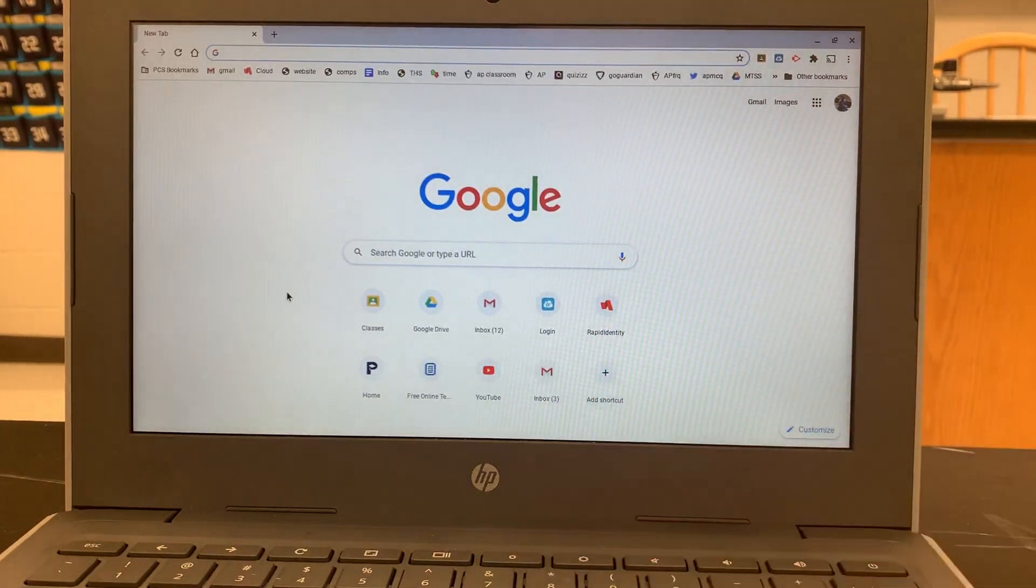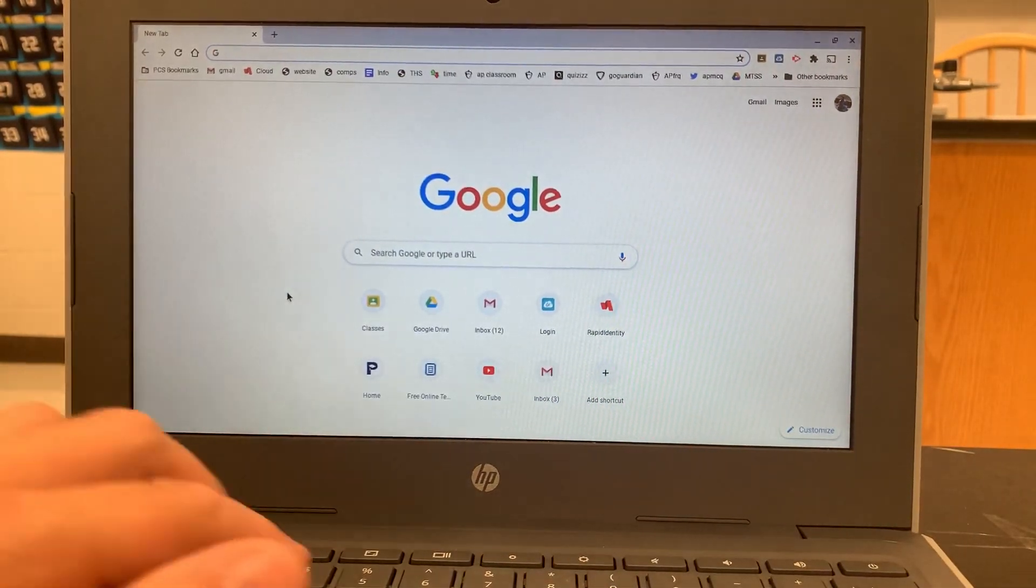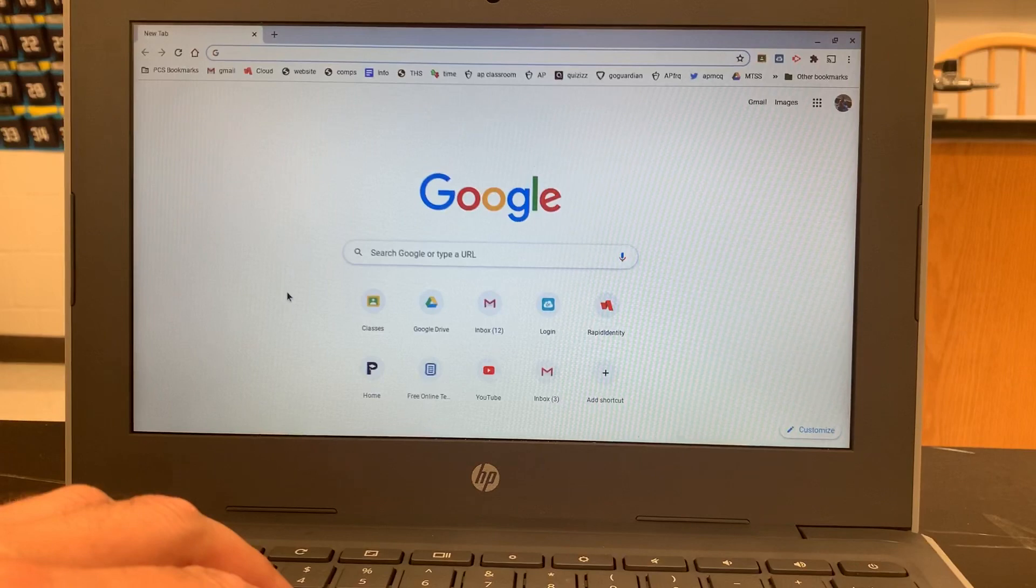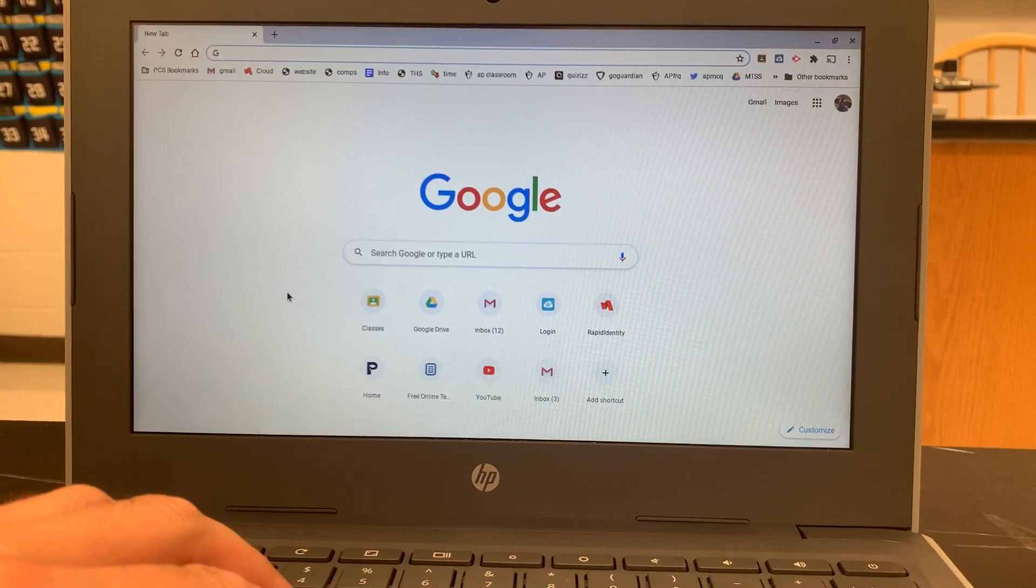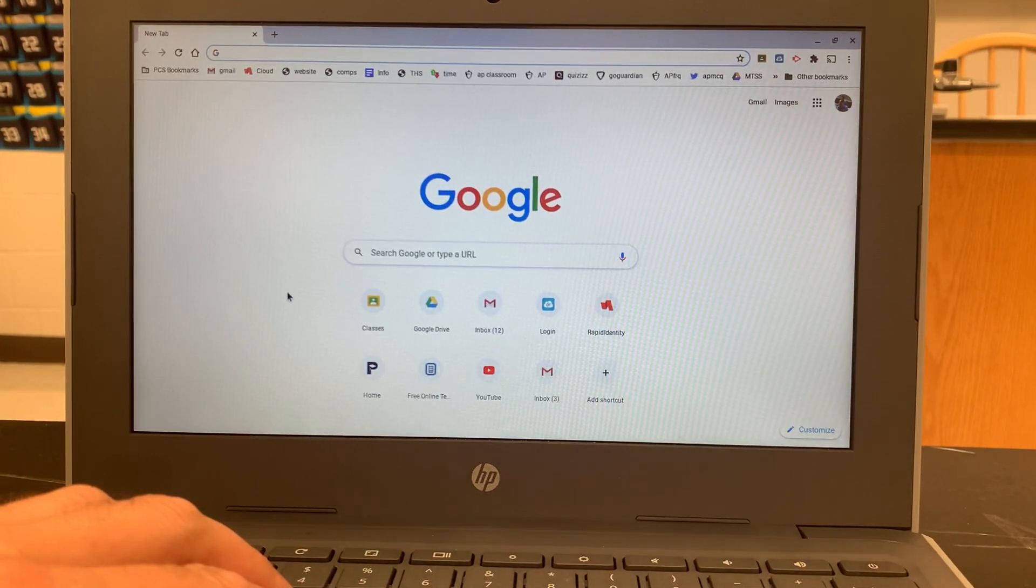I just wanted to make a quick video to show you how to access the secure browser for AP Classroom on a Chromebook.